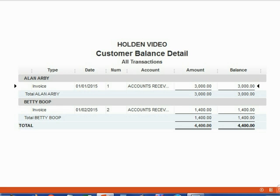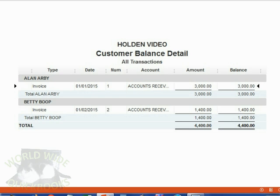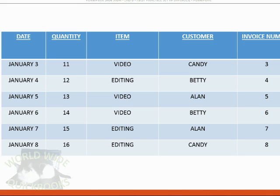If it doesn't, if you had problems with the previous video, then you have to download the file that's located on the same page as this video before you begin the practice set. Here are the invoices that you have to put in for this practice set.